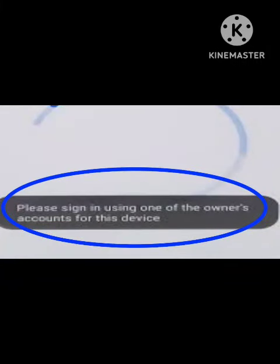Hey viewers, welcome back to our channel Unreachable. Today's video is related to a problem in your smart device. If you have done a factory reset, this problem appears: 'Please sign in using one of the owner's accounts for this device.' I recently reset my smartphone and this notification appeared when I tried to open my phone.